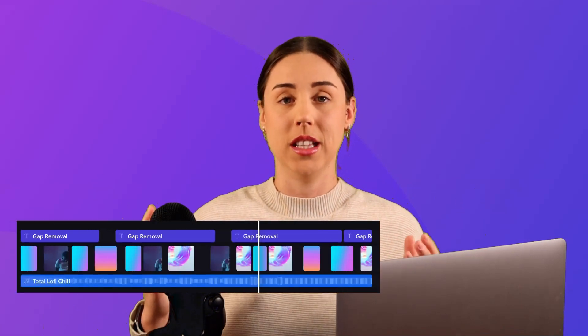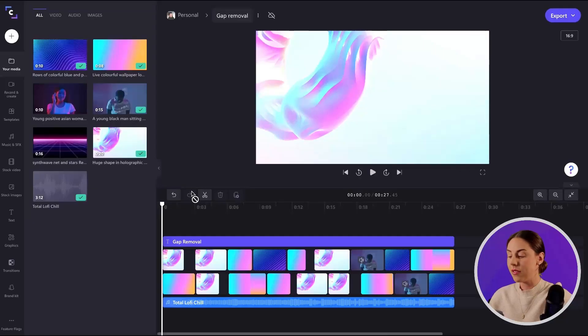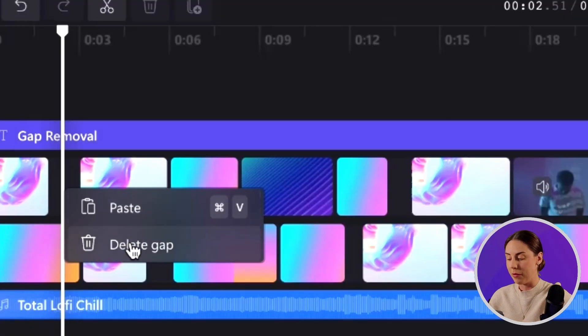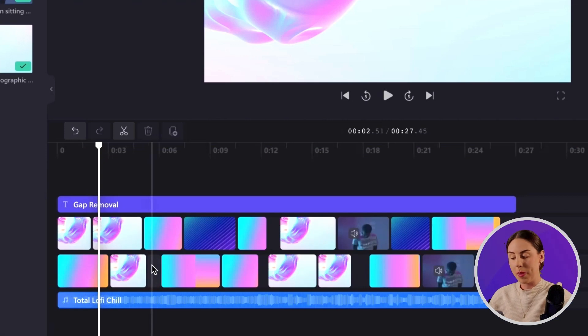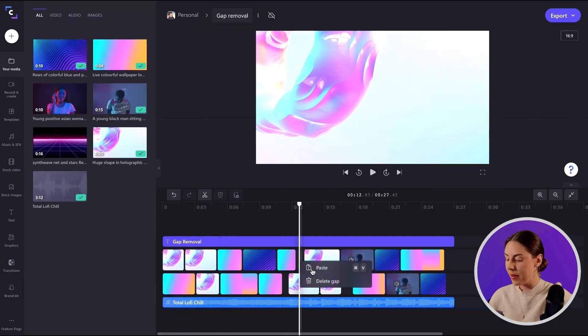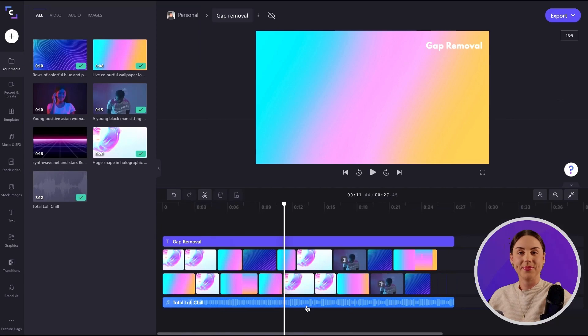Lastly, let's say I'm working with a video that has a lot of different clips and a really full timeline, and because of this the gaps are too small to display the trash can or the gap removal icon. All I have to do in that instance is hover my cursor over the gap, right click, and then select delete gap from the options. I'll repeat that process — delete gap, delete gap — and it's as simple as that.